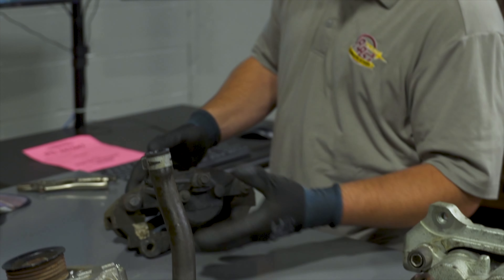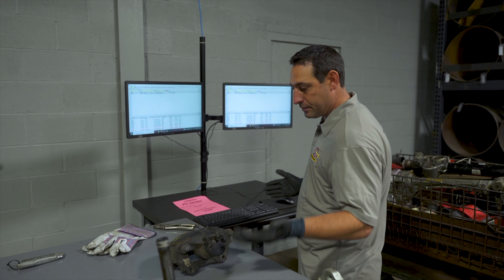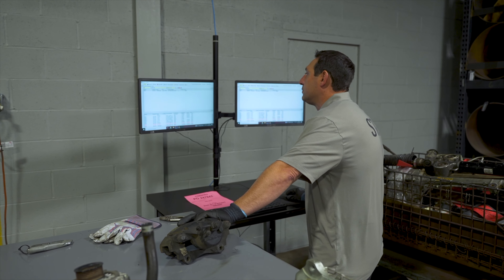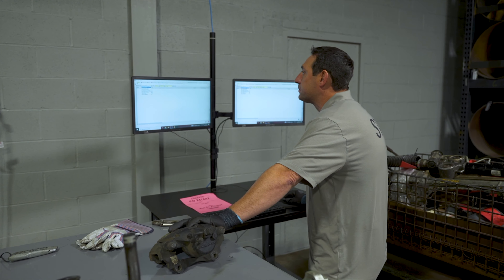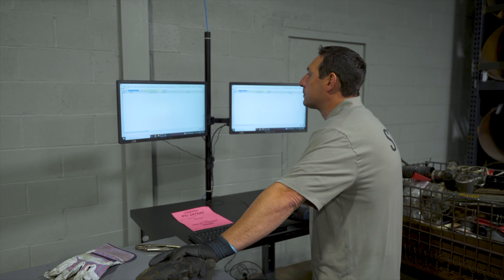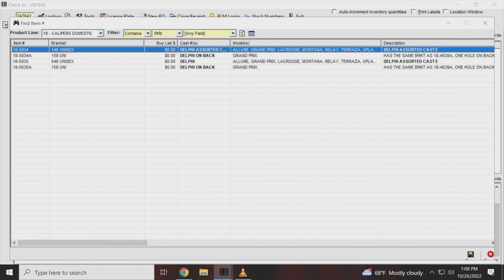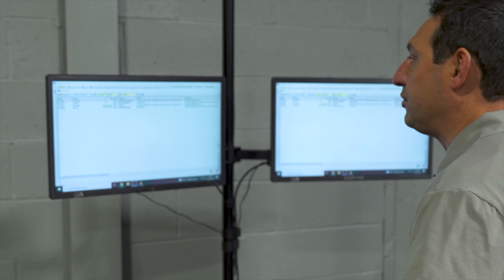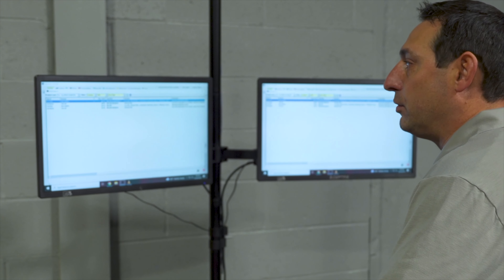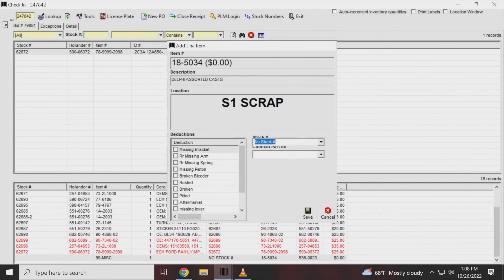This is a caliper and there's no stock number on it, so we're going to input it manually. When I put the cast number into our network, this is a no-value caliper. We're still going to input it and put it off to the side.